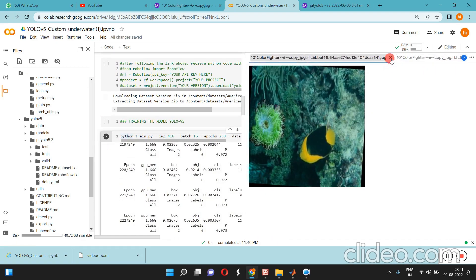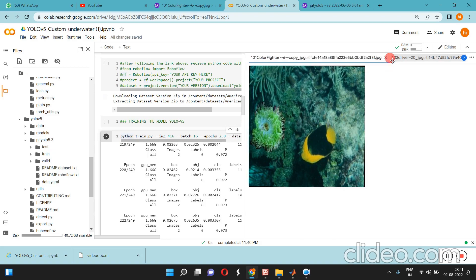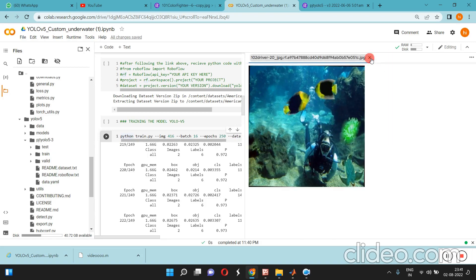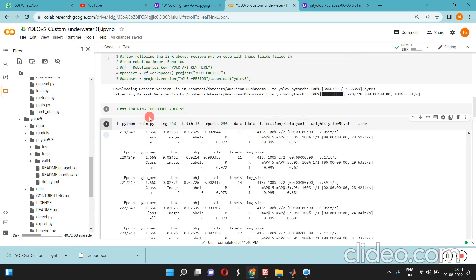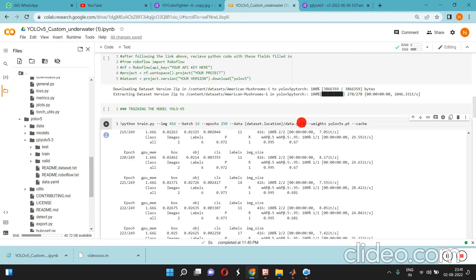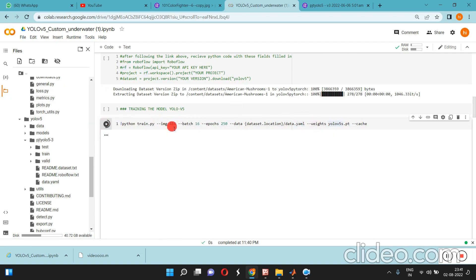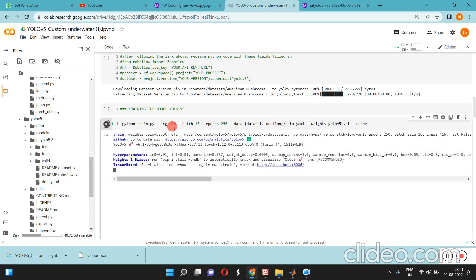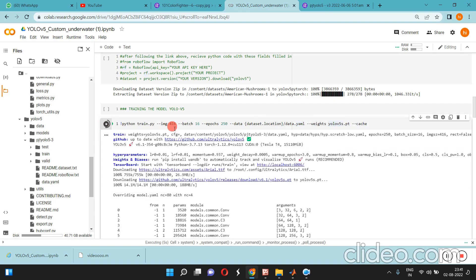You can give the number of epochs, batch size, image size, dataset location, everything. The program is started to run and the training is started.